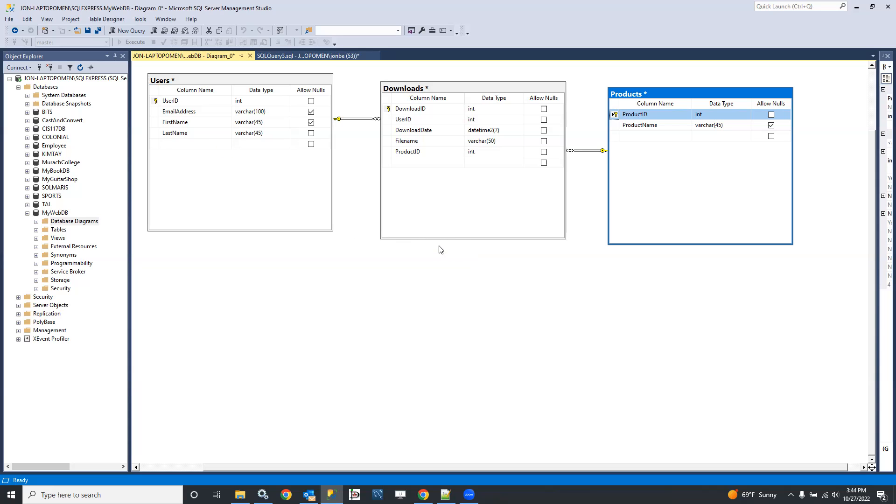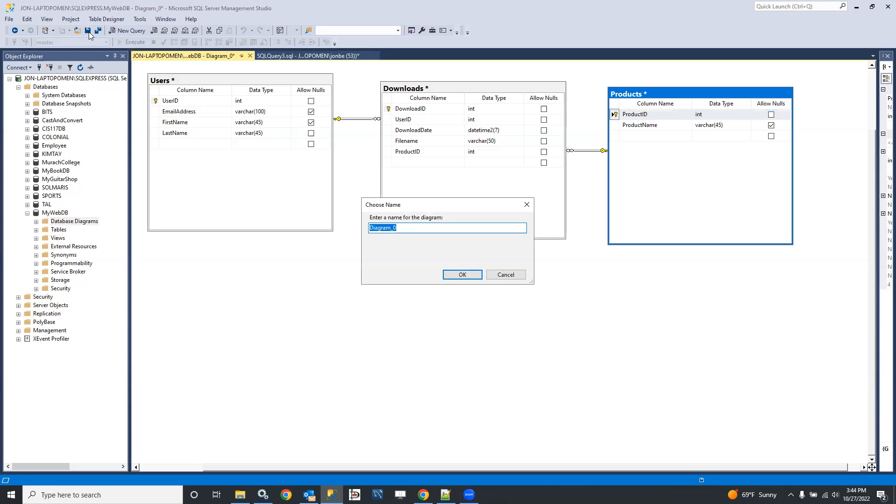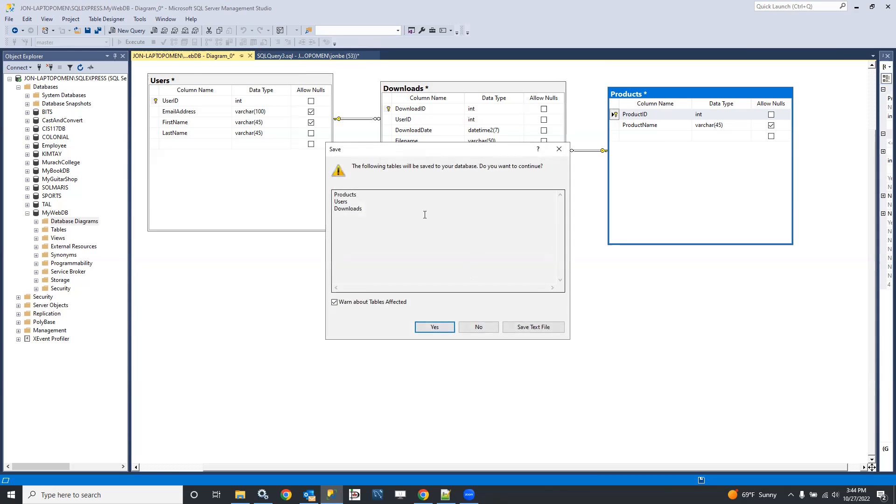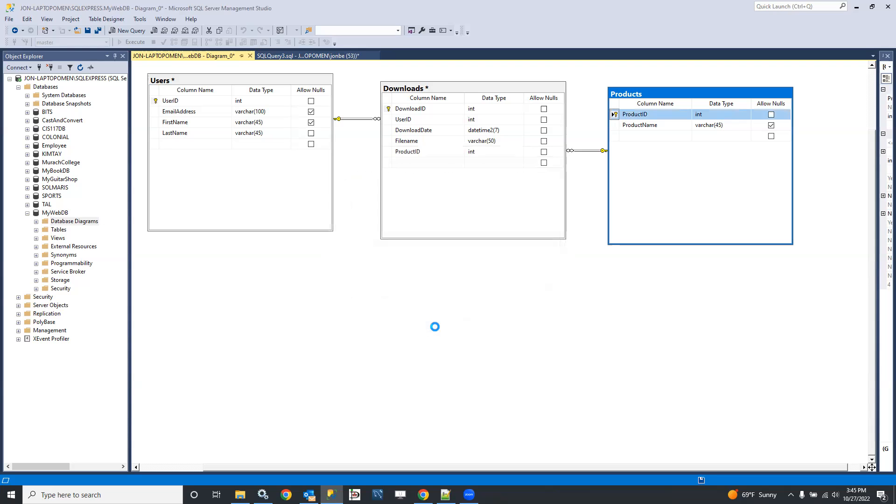And now I have the full schema insofar as it is developed to this point. We're going to modify that in future exercises, but here we have a simple ERD, and I can go ahead and save that. Let's save this diagram. I'm going to call it mywebdberd. So there's the design, and it says the following tables will be saved to your database. So not just the diagram, but the actual tables. Well, yeah, that would be pretty nifty.